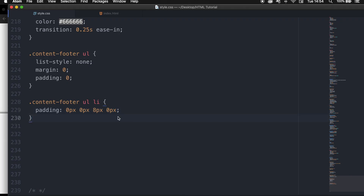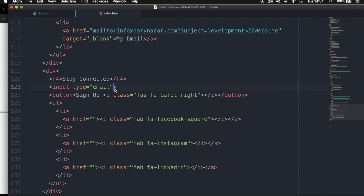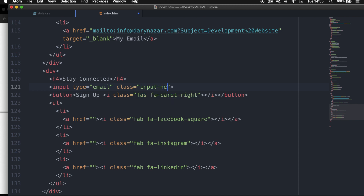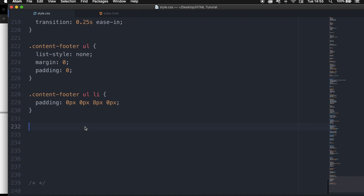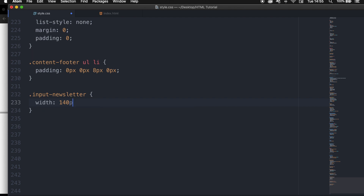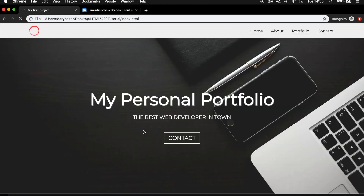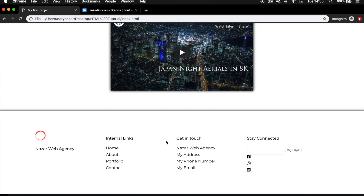I forgot to add a class to the input field. Let's go to index.html and inside the input type email, let's create a class and set it equal to input-newsletter. Let's go back to the style sheet and style it — .input-newsletter with a width of 140px and a height of 30px. Save it, refresh the browser, and this looks good.